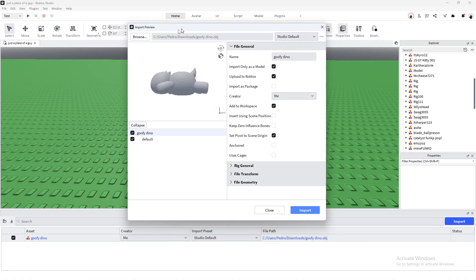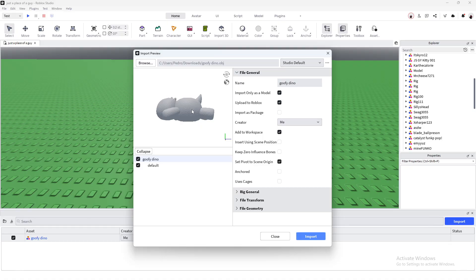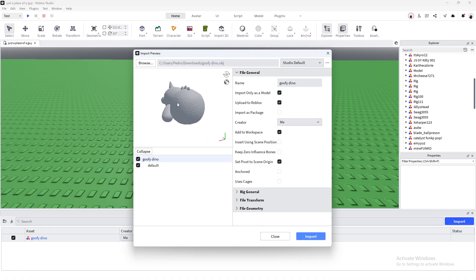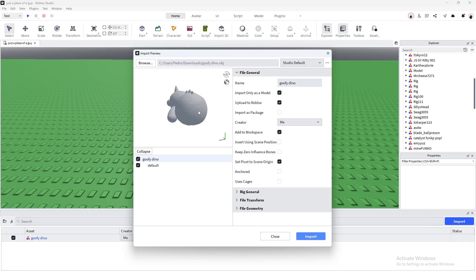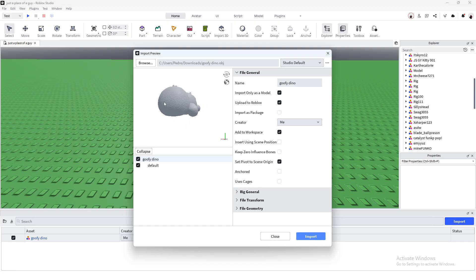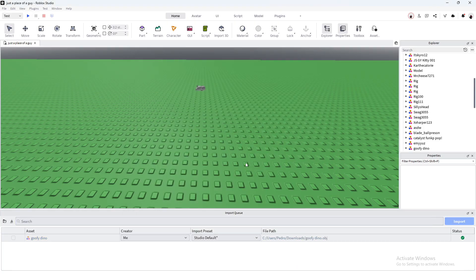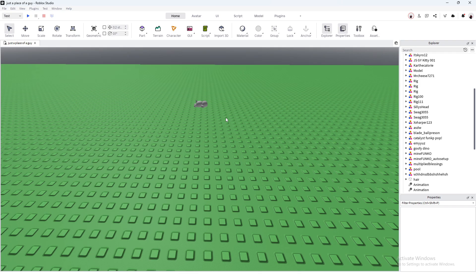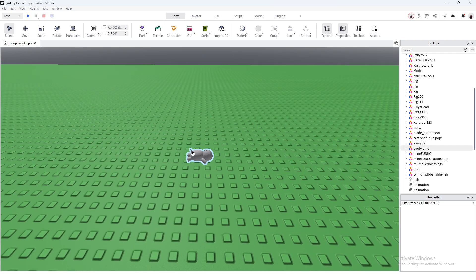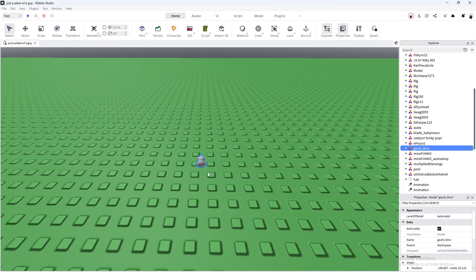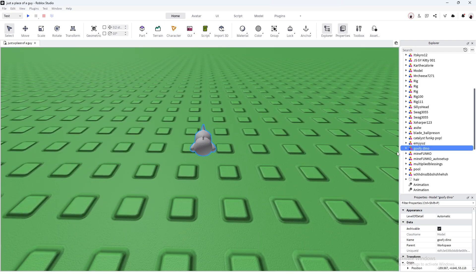When you import it, this pop-up will show up — this preview page. If it is gray, I'll show you how to fix that. Most times this should be colored so your texture should already be applied, but if it does show gray I'll show you how to fix that. As you can see, our little model here is imported.